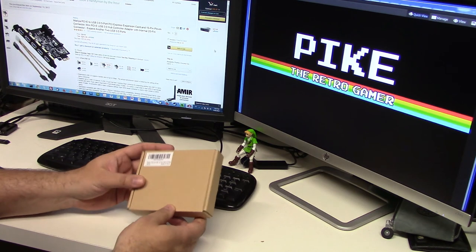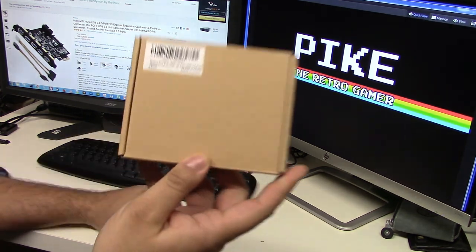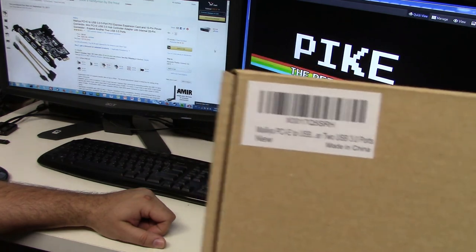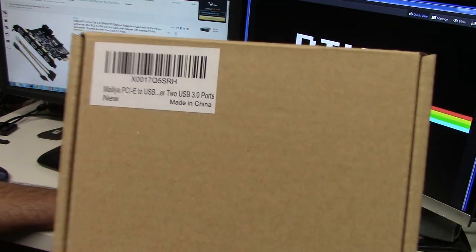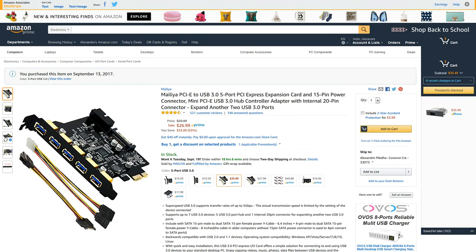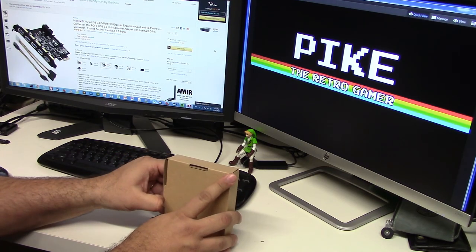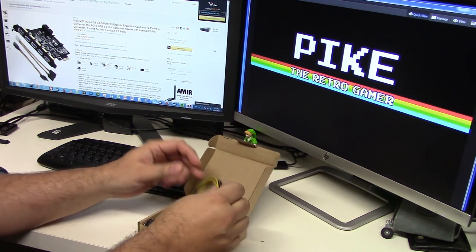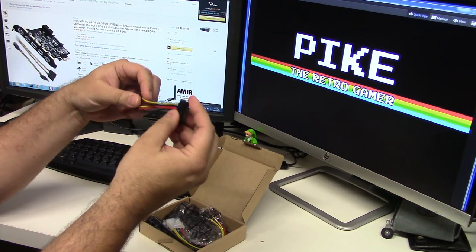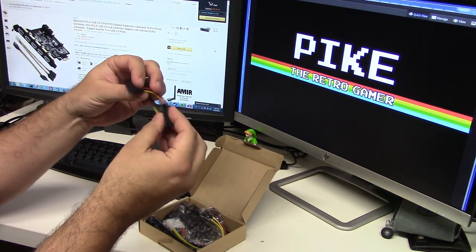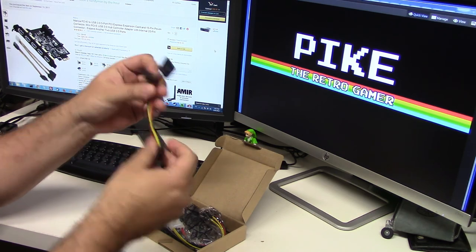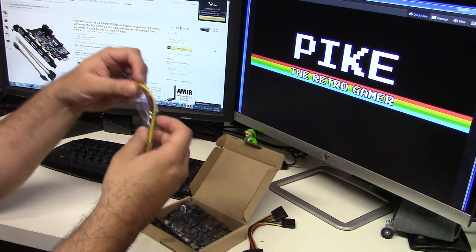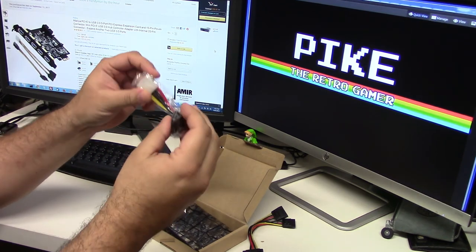Here it is. It came in this little box. It's the Miley PCIe to USB 3.0, probably a Chinese company, but it looked pretty cool in the picture. It was black, I like the black, five ports, exactly what I needed. Let's take a look at this. It comes with cables - there's a connector cable here, static cables, a power cable with a molex connector.